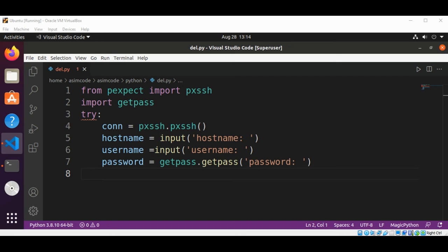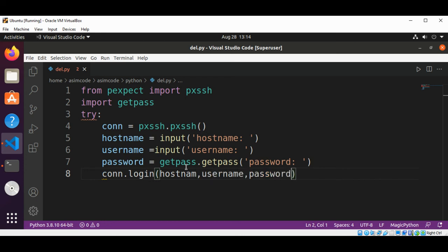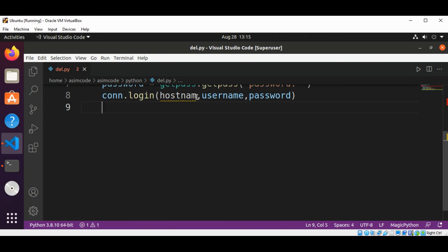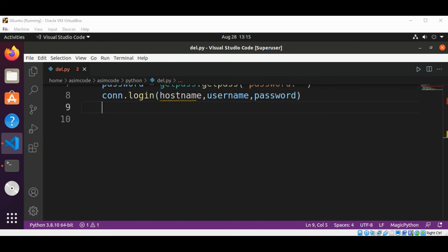Now we are going to log in by calling the login method, passing in the username, hostname, and password. We call connection dot login, passing our hostname, username, and password.